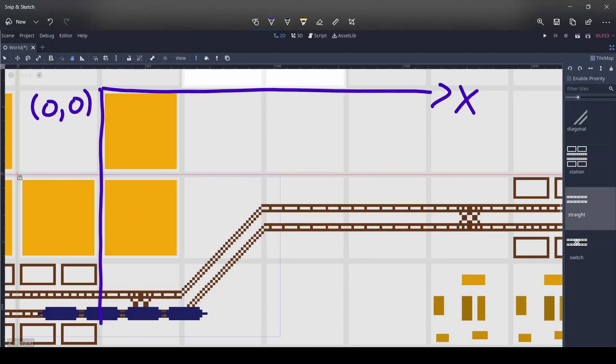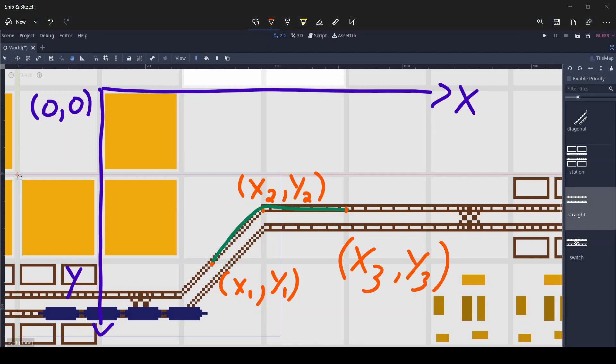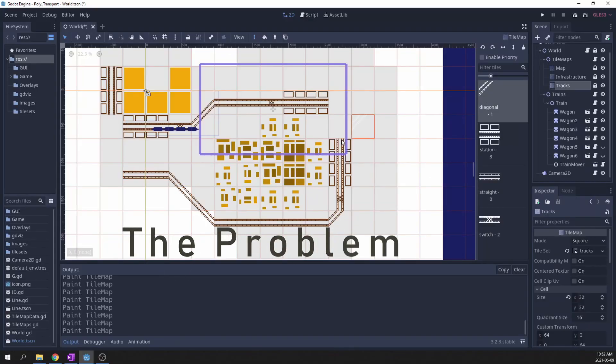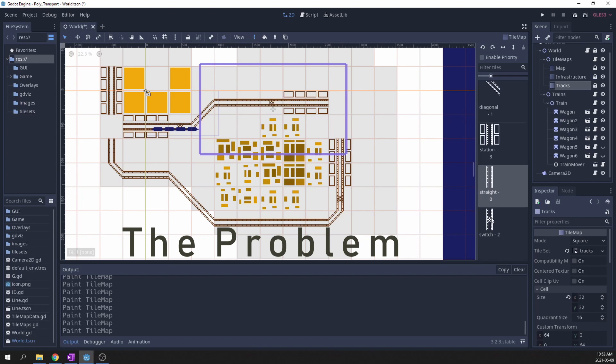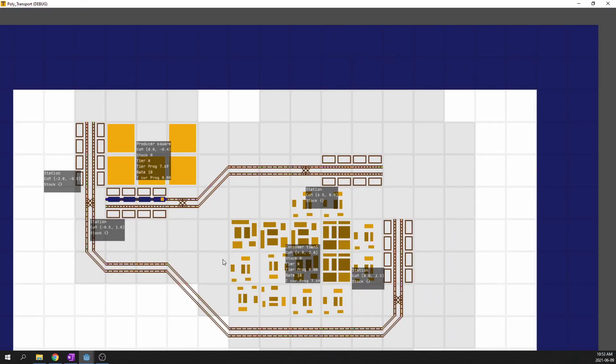A train is just an image with a position and a script. To move it, we need to define a path in the form of a list of points to follow. If we had only a few train tracks, we could manually build those waypoint lists. But as the game grows bigger, it needs to be automated.